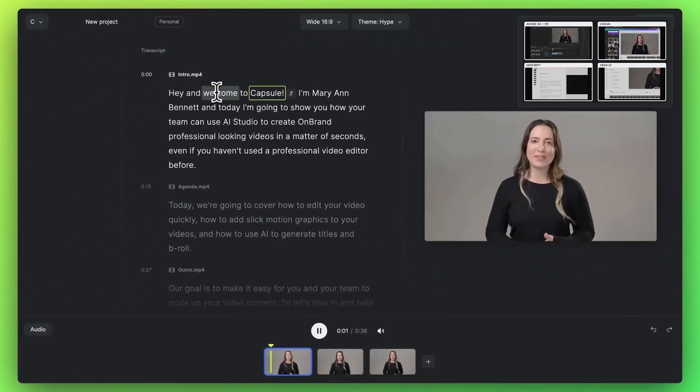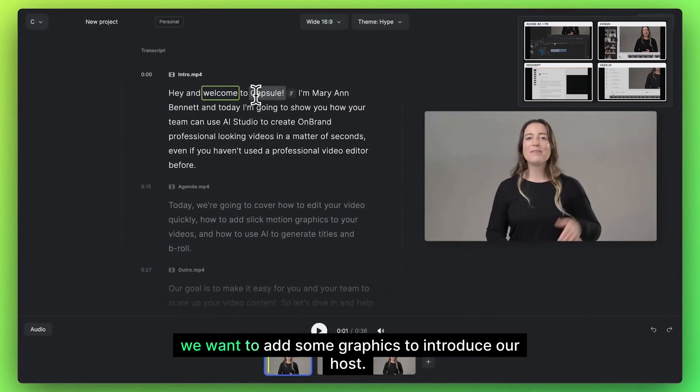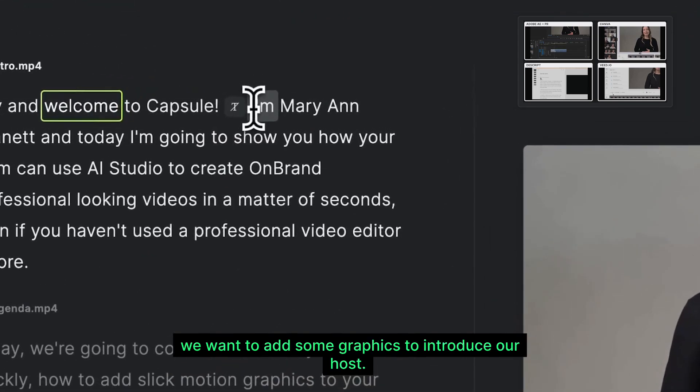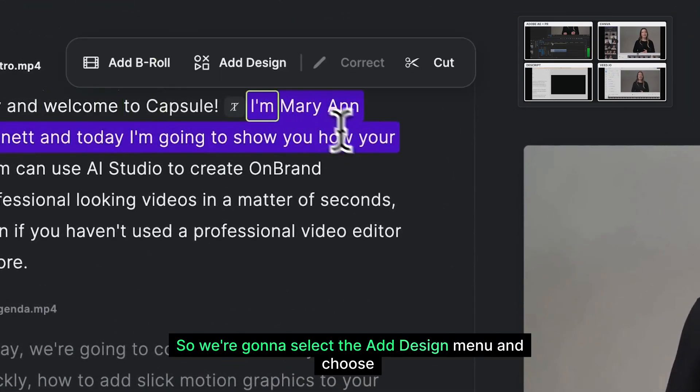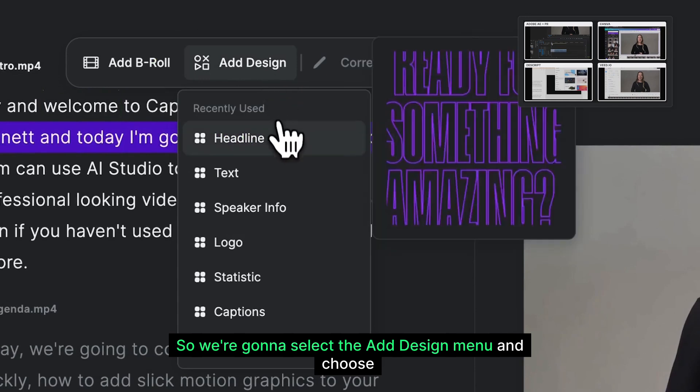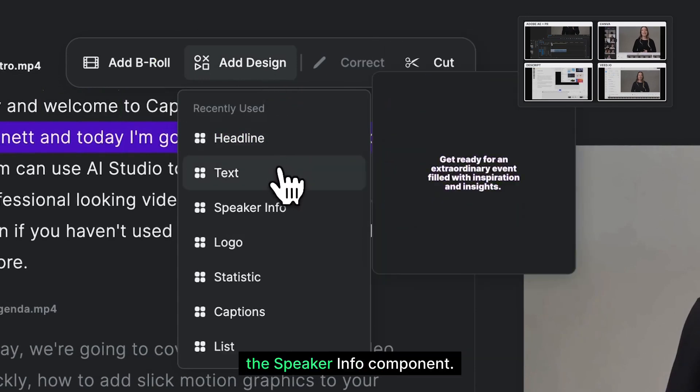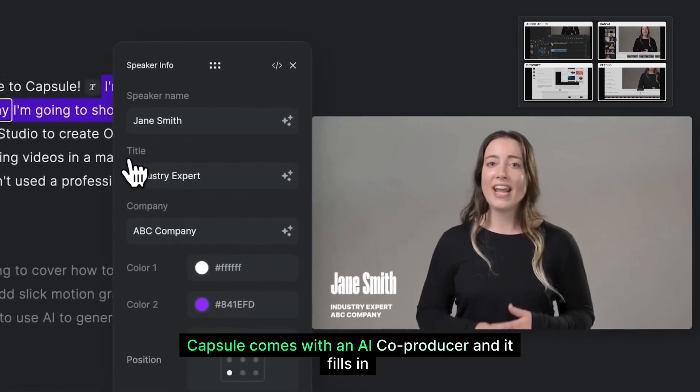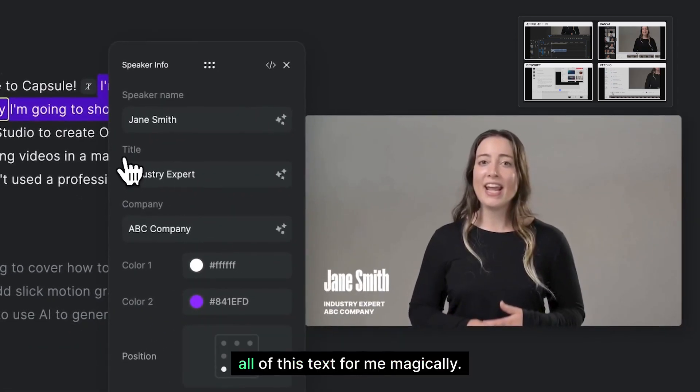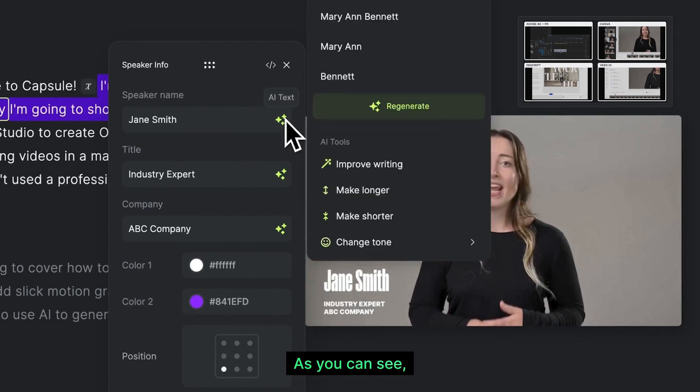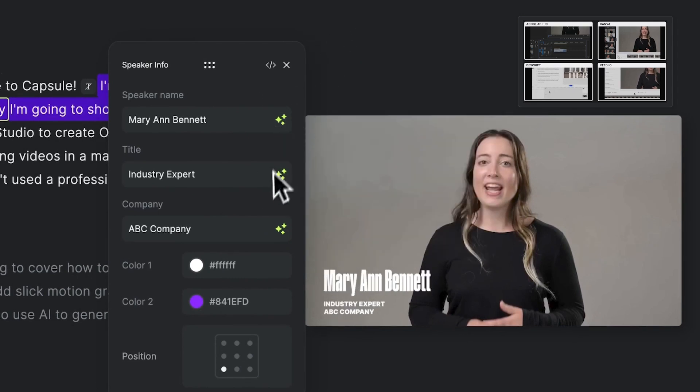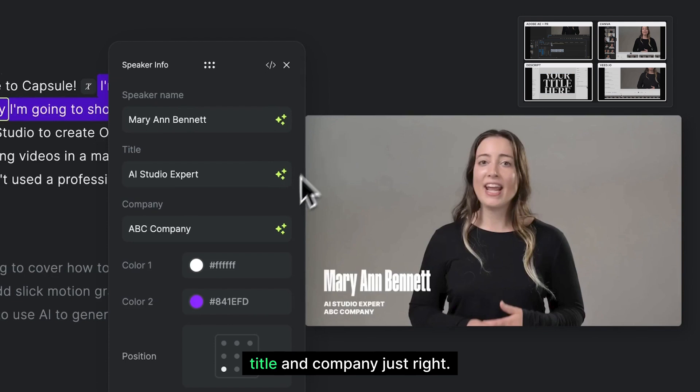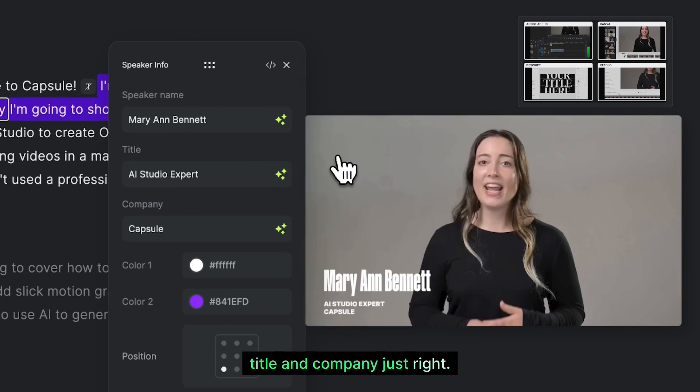Welcome to Capsule. I'm Marianne Bennett, and today... Next, we want to add some graphics to introduce our host. So we're going to select the add design menu and choose the speaker info component. Now Capsule comes with an AI co-producer, and it fills in all of this text for me magically. As you can see, it got Marianne's name, title, and company just right.